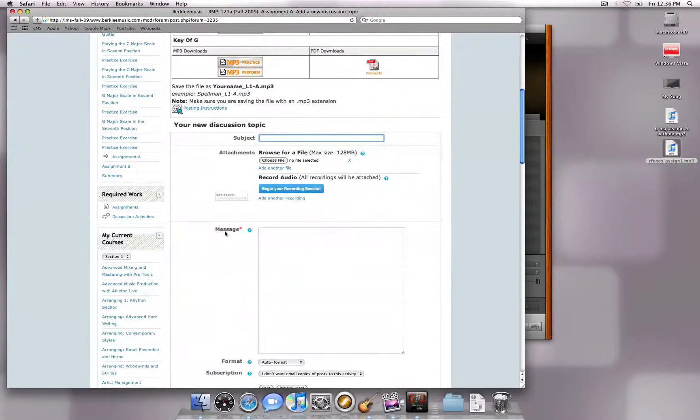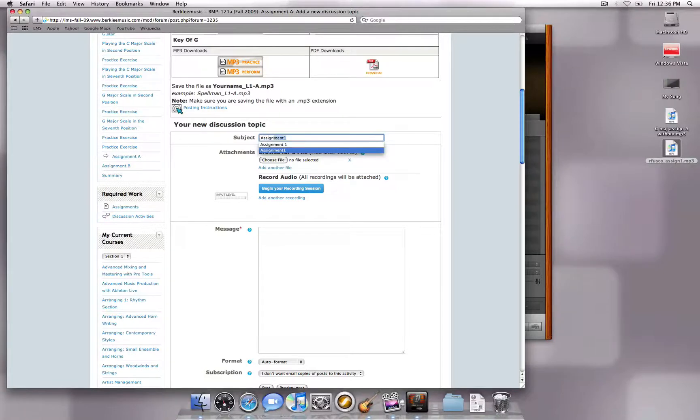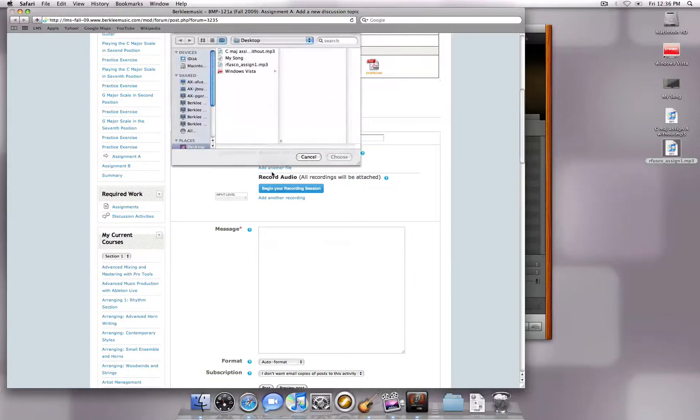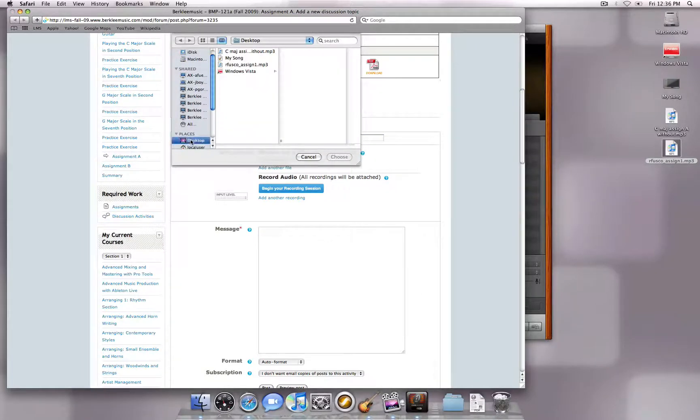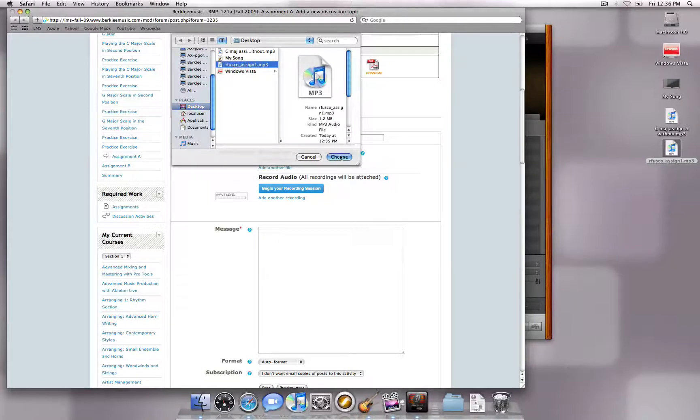Here you will have a Subject, Attachment, and Message field. Add your subject and click on Choose File or Browse, depending on your browser. If I go to Desktop, my MP3 will be located in the list. Select this and click Choose or Open.